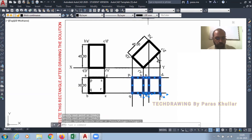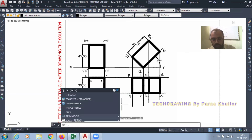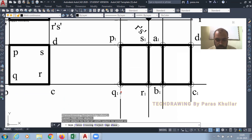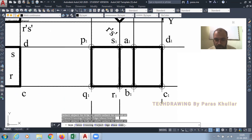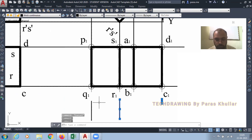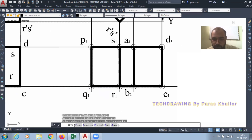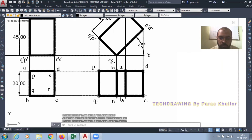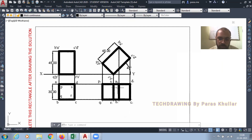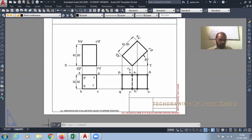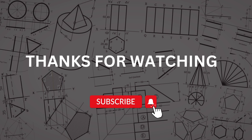Increase the line width. Note that RS will not be visible to you from the top, so let us change it to a hidden line. I suppose this question is now clear to you.